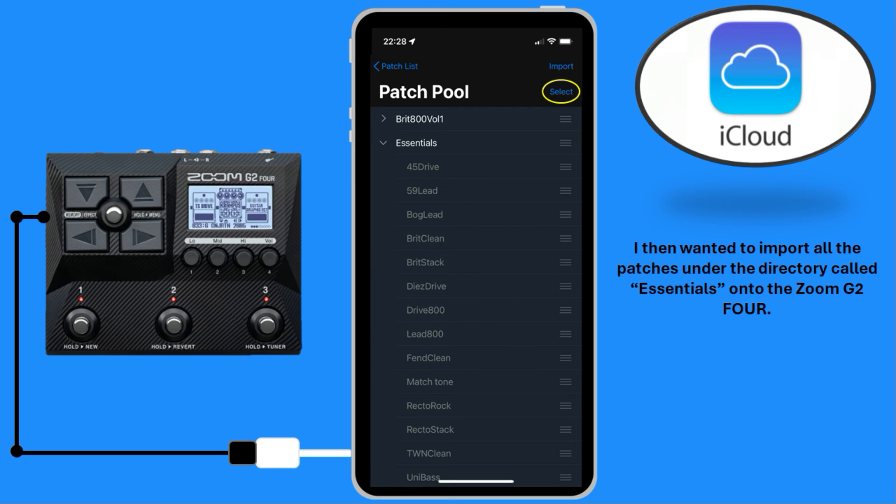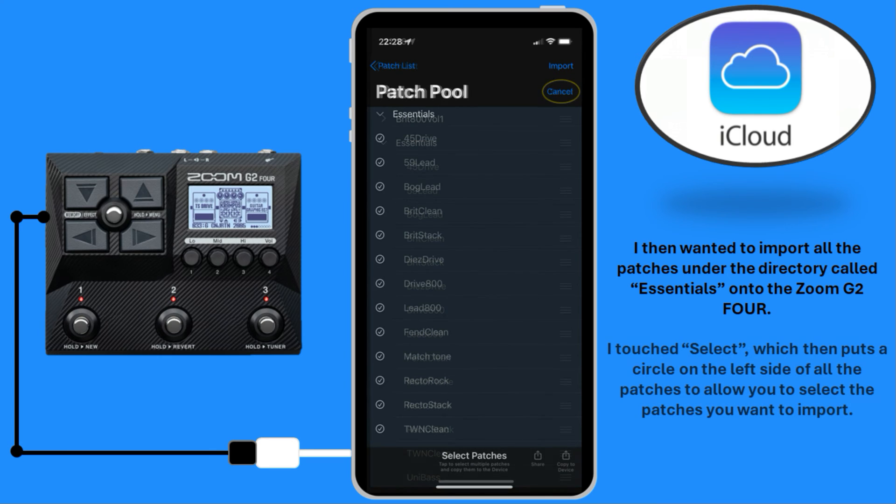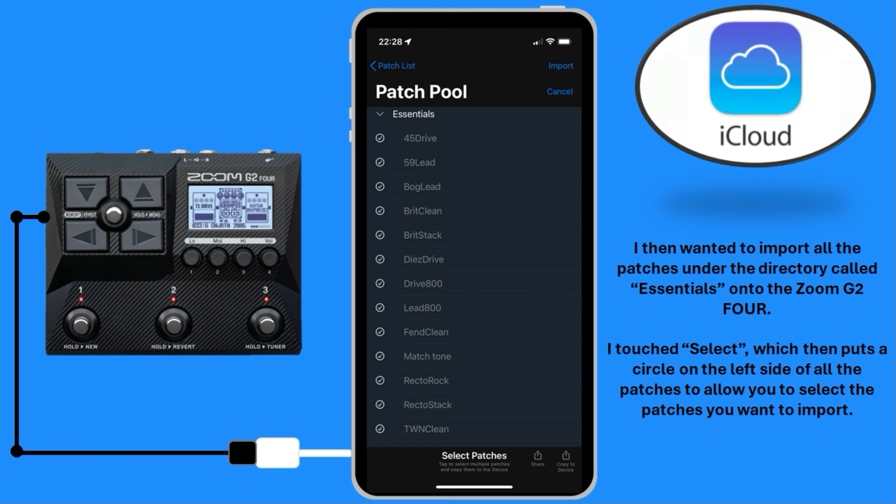I then wanted to import all of the patches under the directory called Essentials onto the Zoom G2-4. I touched Select, which then puts a circle on the left side of all the patches to allow you to select the patches you want to import.